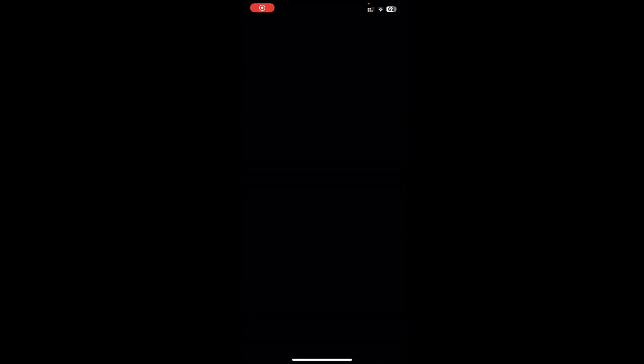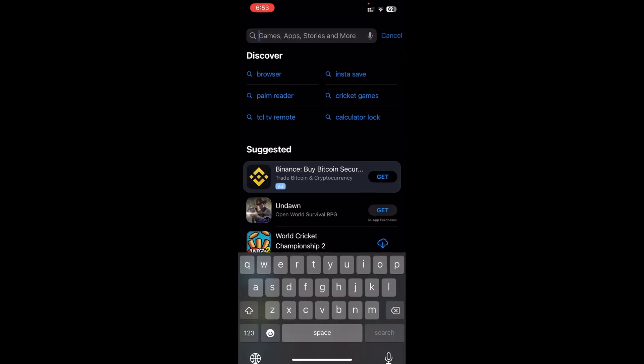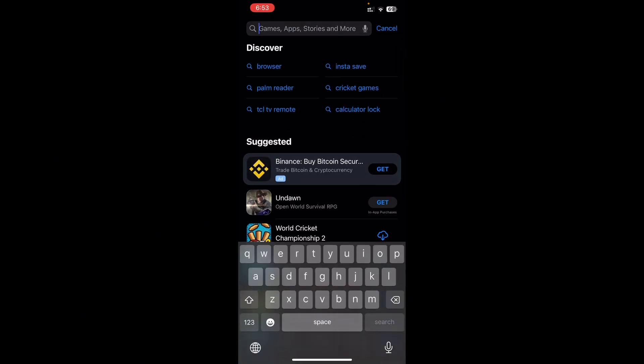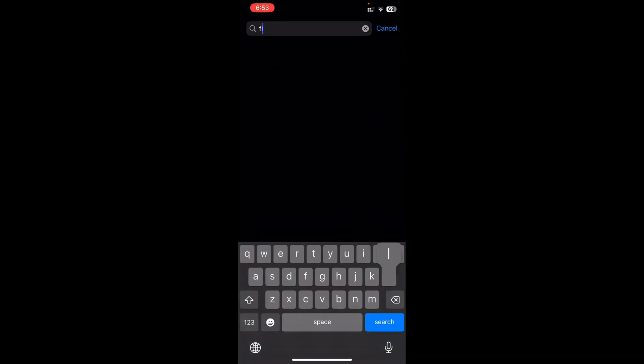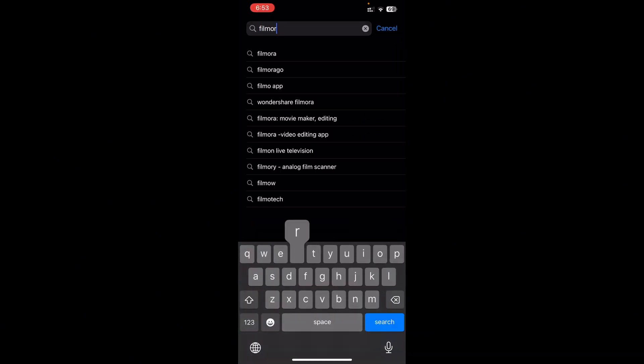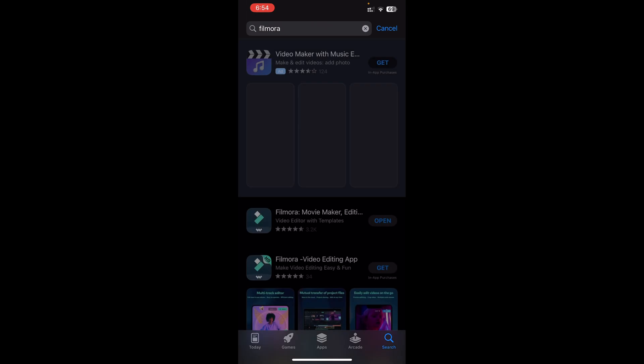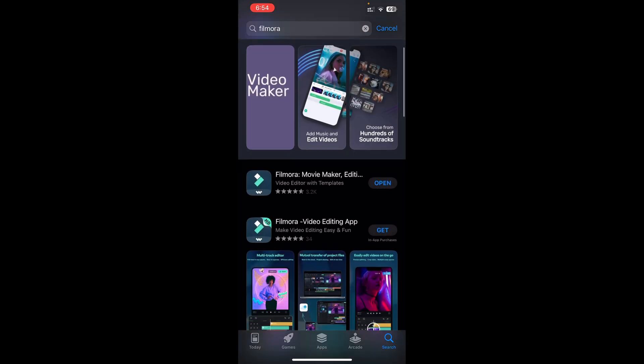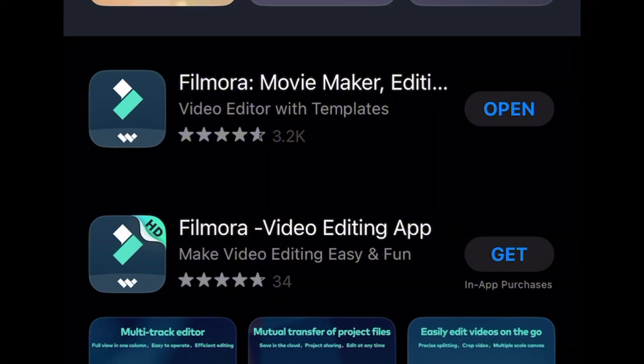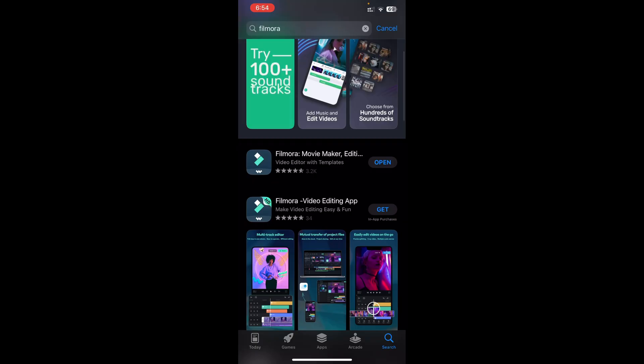In order to download, if you're using iOS go to App Store, if using Android go to Play Store. Search Filmora and it'll show you a couple of options: Filmora Movie Maker, Filmora Video Editing App. You can download any of them.